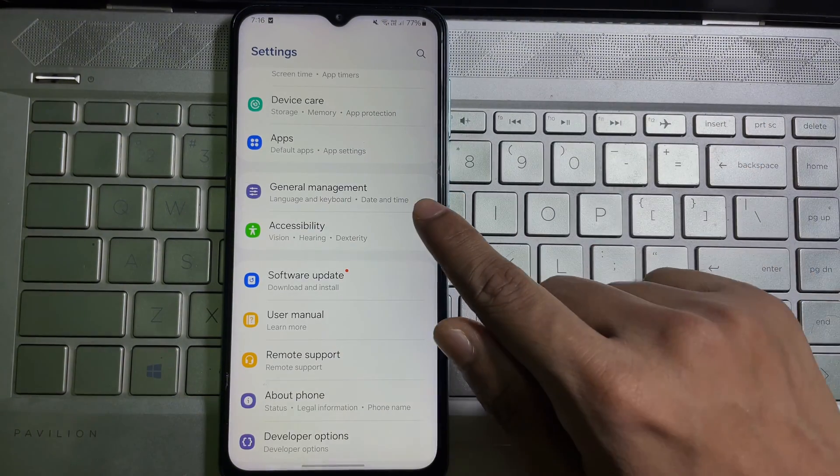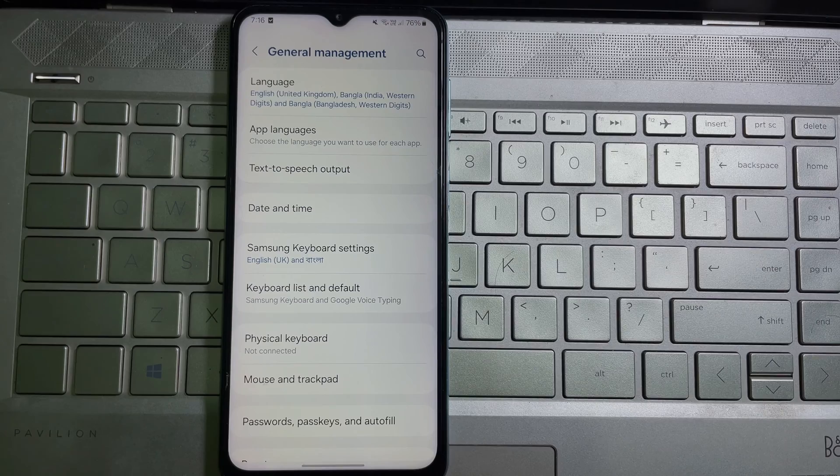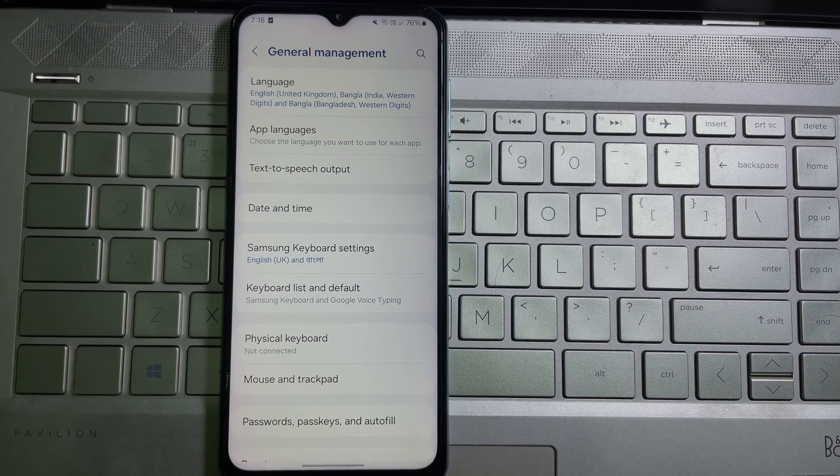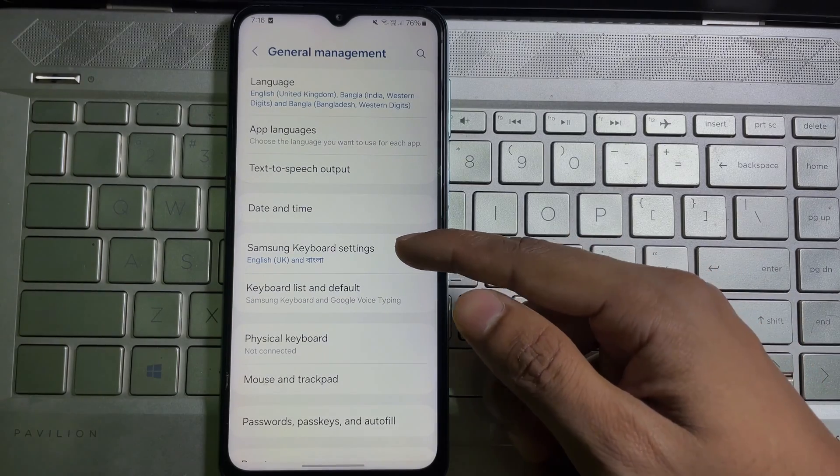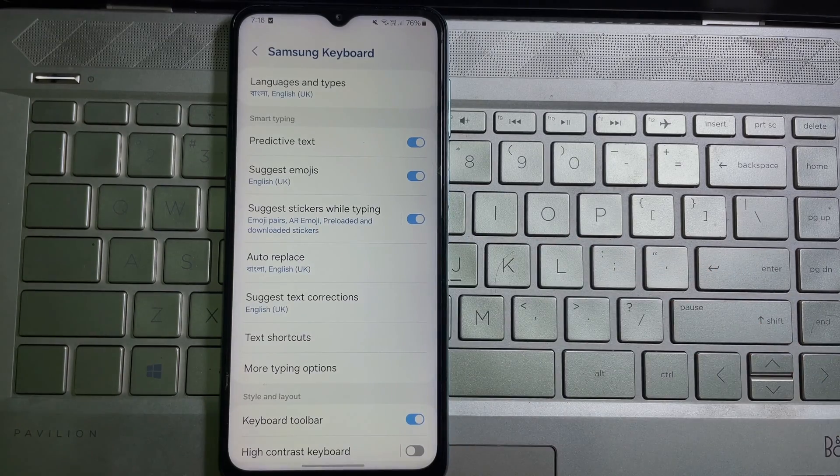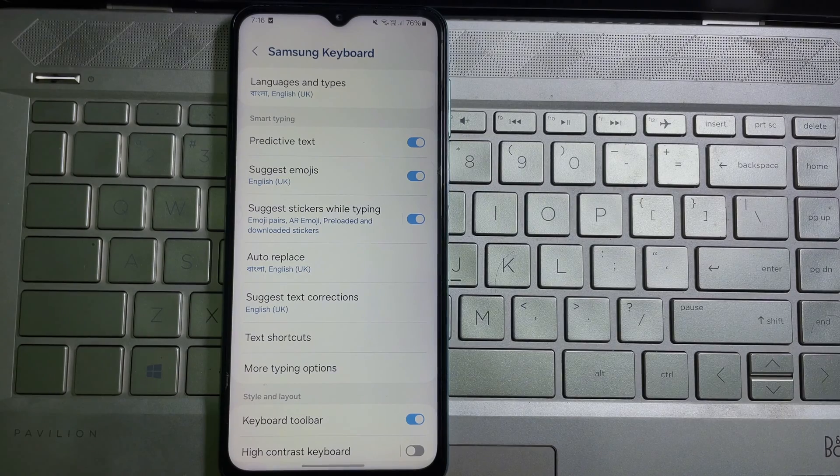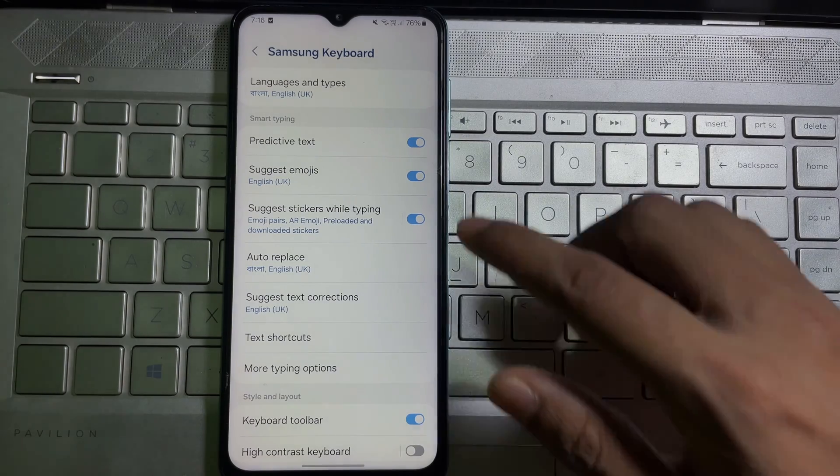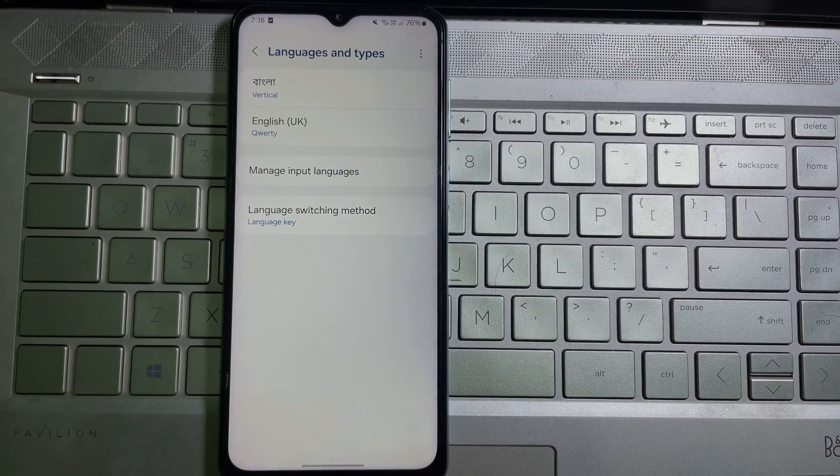As you can see General Management, tap on it. After that, you'll get Samsung Keyboard Settings - tap on it. After that, at the top you'll get Languages and Types - tap on it.